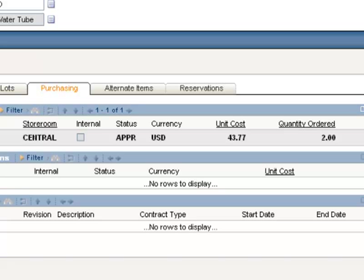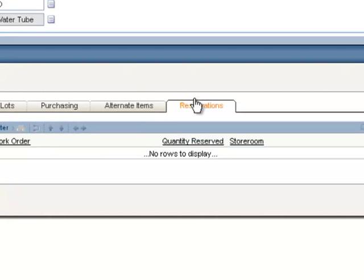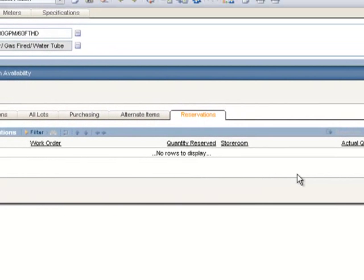In this example we have one PO number 1066 ordered for the central storeroom. It's in the Approved status — I've ordered two and received none so far. The Alternate Items tab will list for you any substitute items that can be substituted for your original item. And the last tab is Reservations, which will list for you any work orders that currently have this item reserved for it.